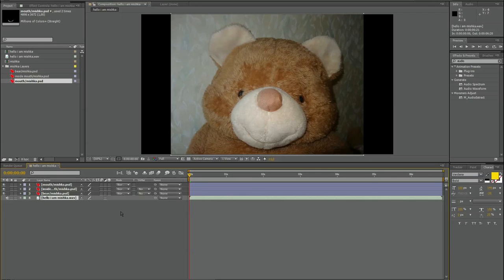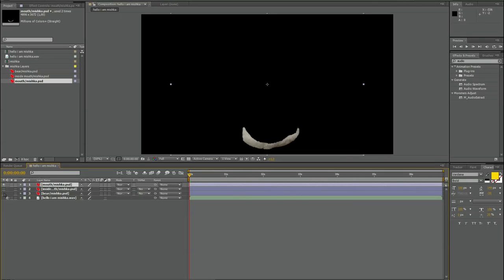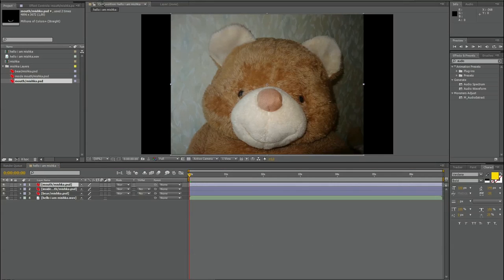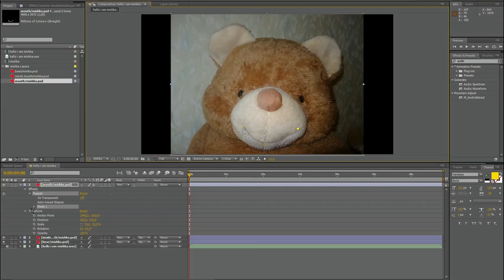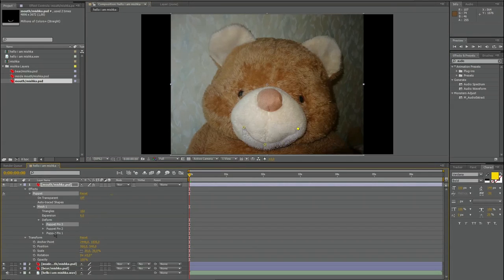Last layer is the WAV file. Now I want to animate the mouth. For this purpose I select the mouth layer. See it's only the mouth. And now I use the puppet tool and make a pin in the middle of the mouth, and one on the right side, and on the left side of his mouth.